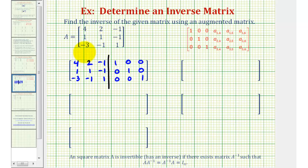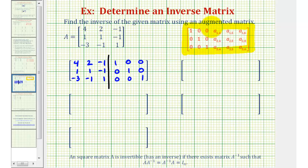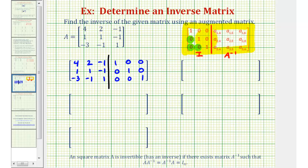We have matrix A on the left and a 3 by 3 identity matrix on the right. We're going to perform row operations to transform the left side, or matrix A, into a 3 by 3 identity matrix, as we see here in red. And once we have a 3 by 3 identity matrix on the left, the right side will be the inverse of matrix A, or A inverse. So we need to start by obtaining zeros in these six positions, and then make sure the main diagonal consists only of ones.